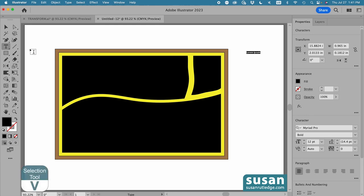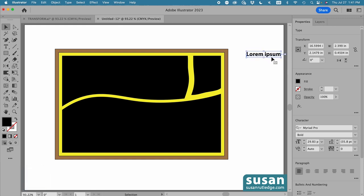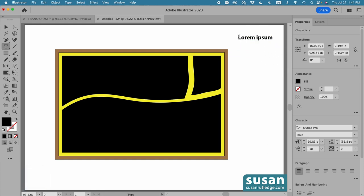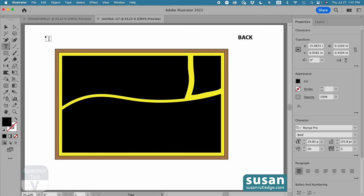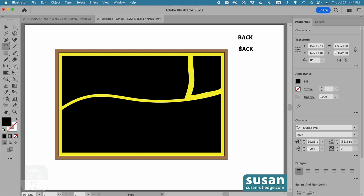I'll get the selection tool, keyboard shortcut V, and hold the shift key down. I'm going to increase the size of my placeholder text, and then I'll highlight it. And with the cap locked down, type in back, and get the selection tool again. Hold down the option key to make a copy, and this time we'll type in school.